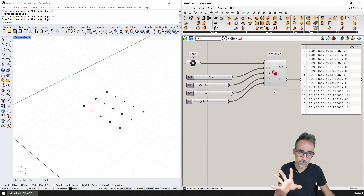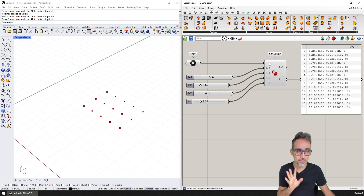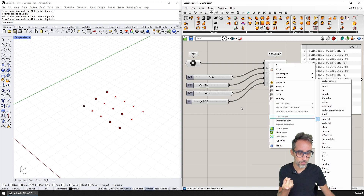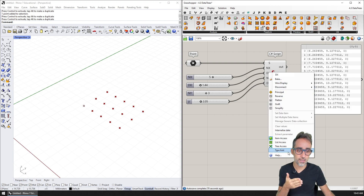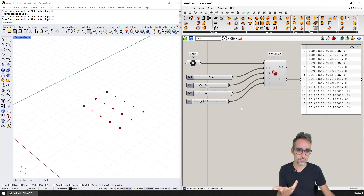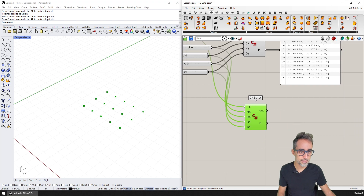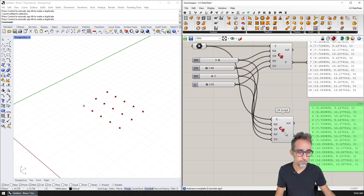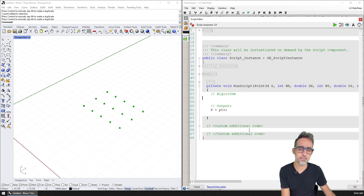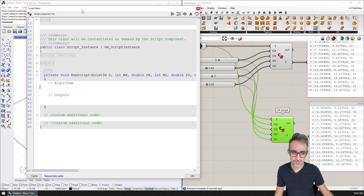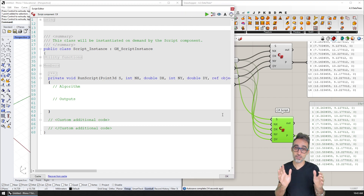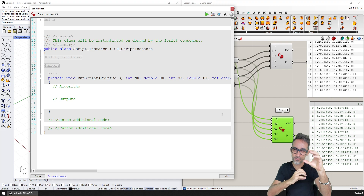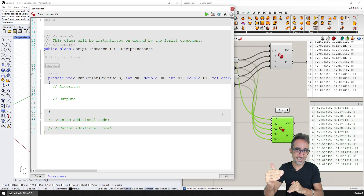What we don't get with a flat list is the nice arrangement of having each point sorted by row or column inside a data tree, which is what we're going to do now. Remember that when you do this, you need to type the inputs — so the starting point is a Point3D, the number of elements in the x direction is an integer, the distance is a double. I'm going to rewrite the code from scratch.